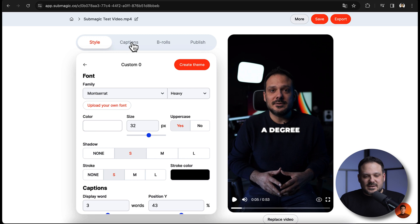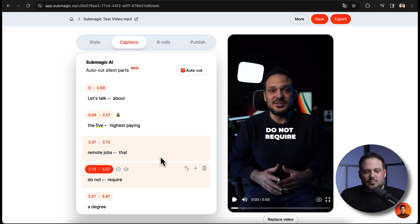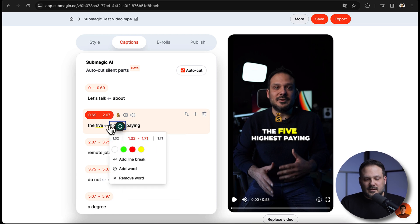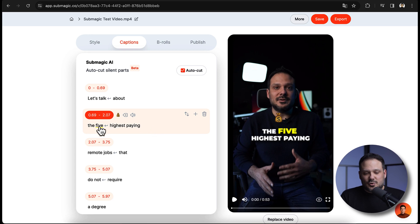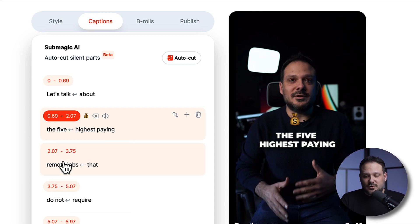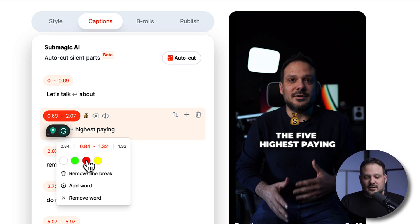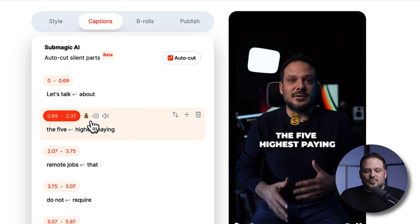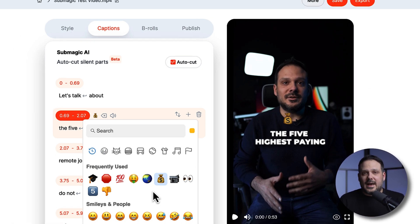Let's continue to the second tab, which is the captions. As you can see, you can click on any of these caption lines and go in to change a word by simply clicking on it. We can change the colors and the highlight colors. For example, if I don't want the word 'five' to be highlighted with yellow I simply click on white to restore it. If I instead want to add another color I can obviously add one. This is also where we can add emojis — we can add any emoji we like and it will be automatically animated.